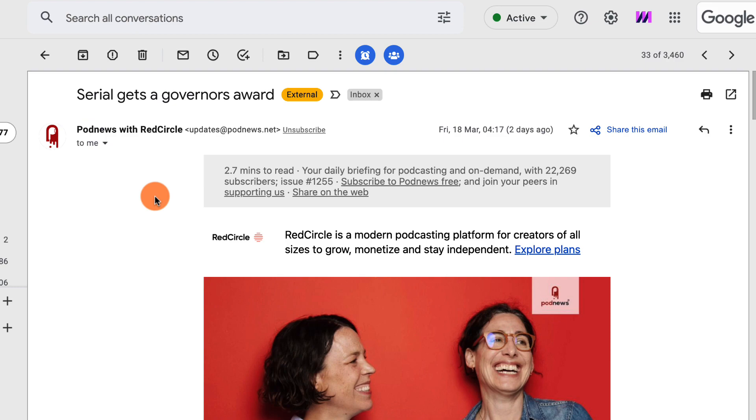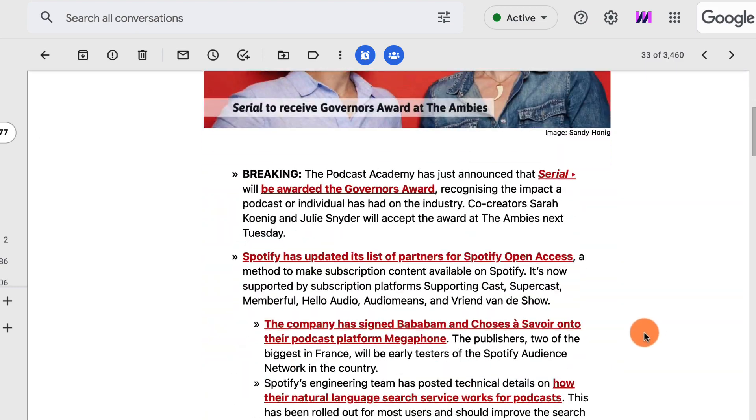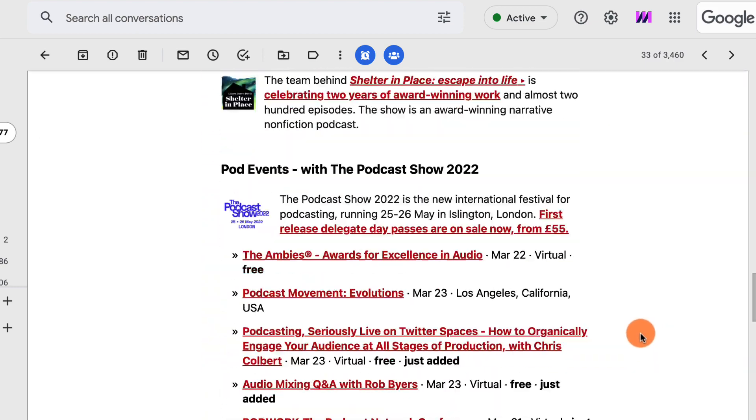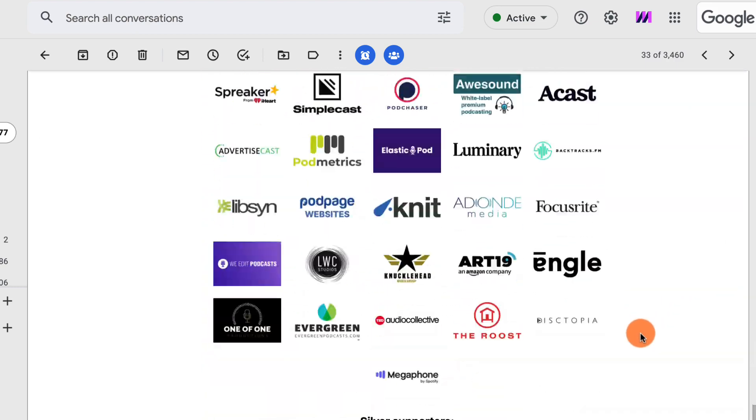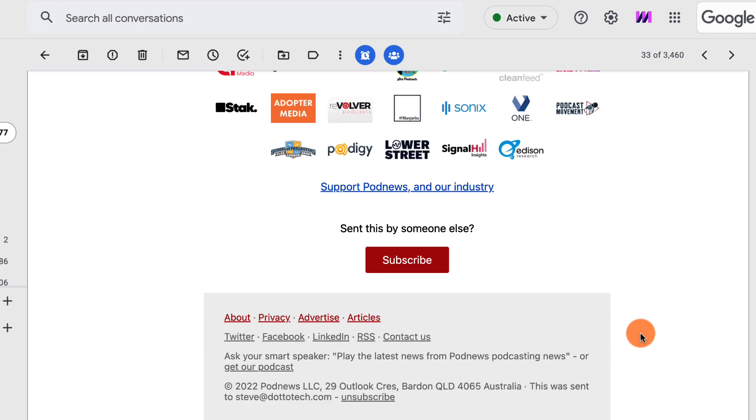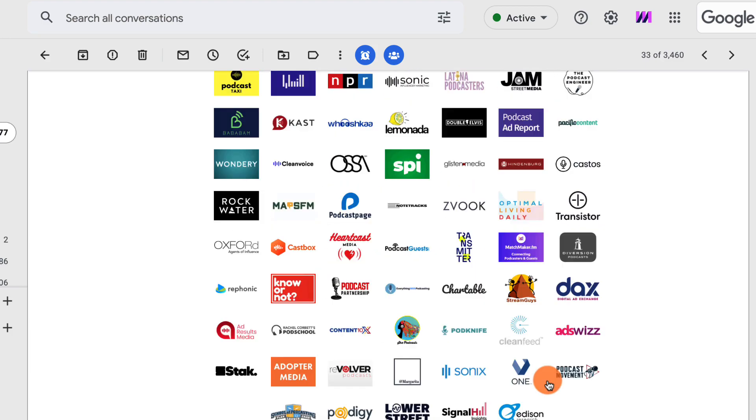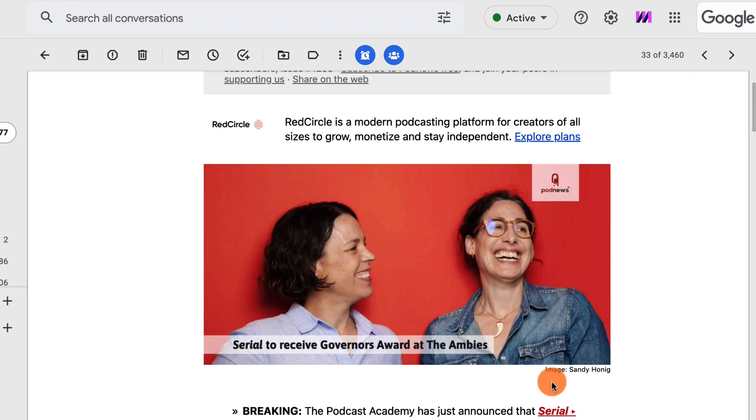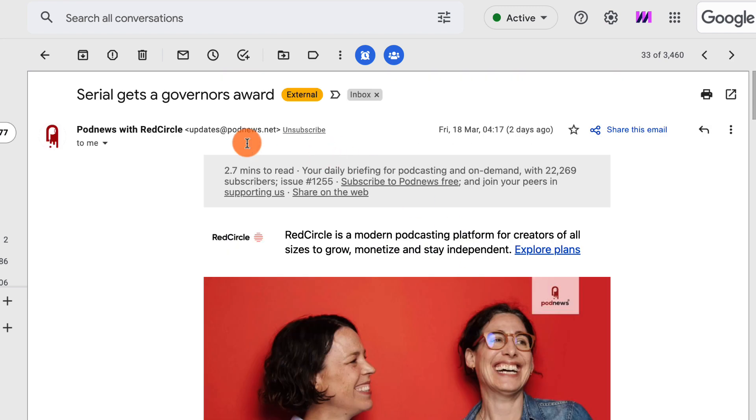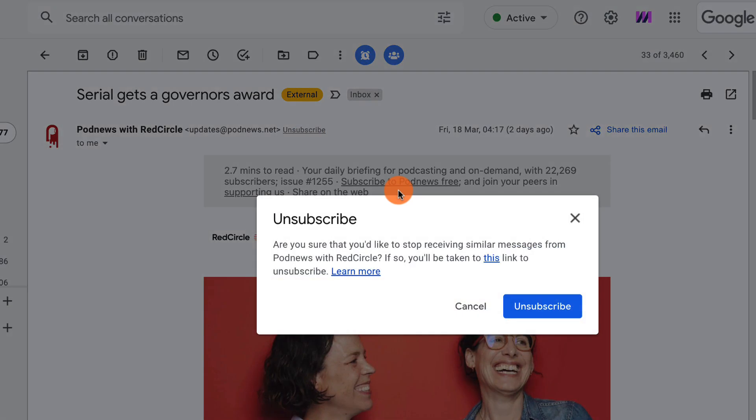What Gmail has done is it has searched through the email, and if it finds the requisite unsubscribe link, which is required by law, if it finds that anywhere in the email, instead of forcing us to hunt through the email for the unsubscribe button, Gmail provides it to us right at the top so that we can quickly and effectively unsubscribe from any list.